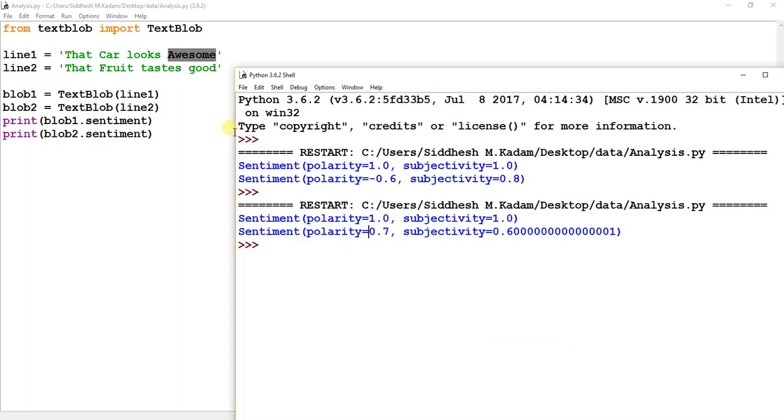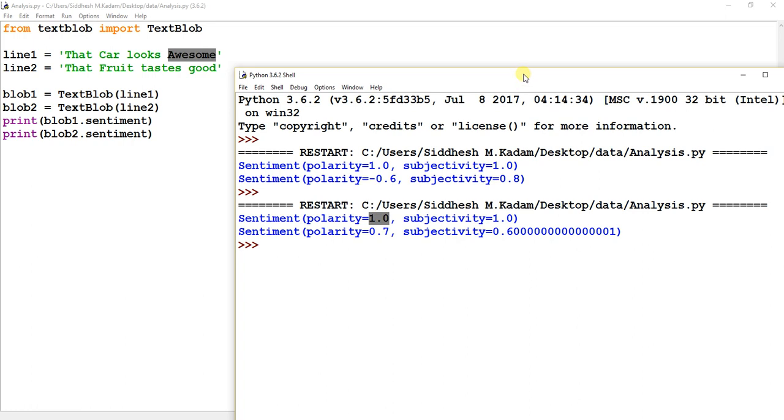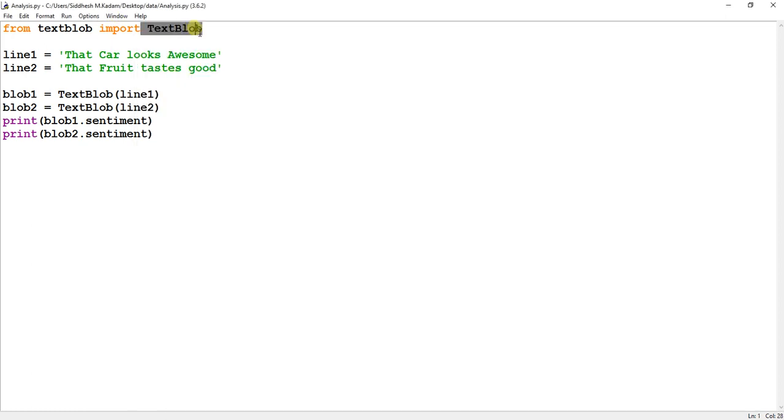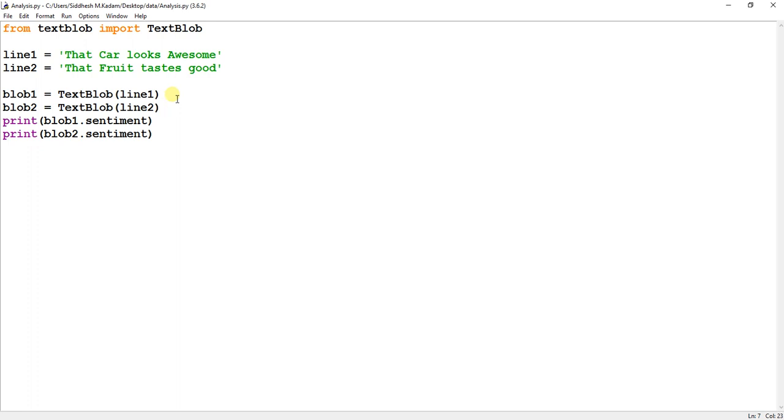So I hope you have got a little bit of understanding of how this sentiment analysis works and how we can use TextBlob Python library to achieve this. There's much more to explore in this Python library, so we'll come up with more videos in this context. So till then, take care. And if you like this video, do like it and subscribe to my channel. Till then, take care and thanks a lot for watching.